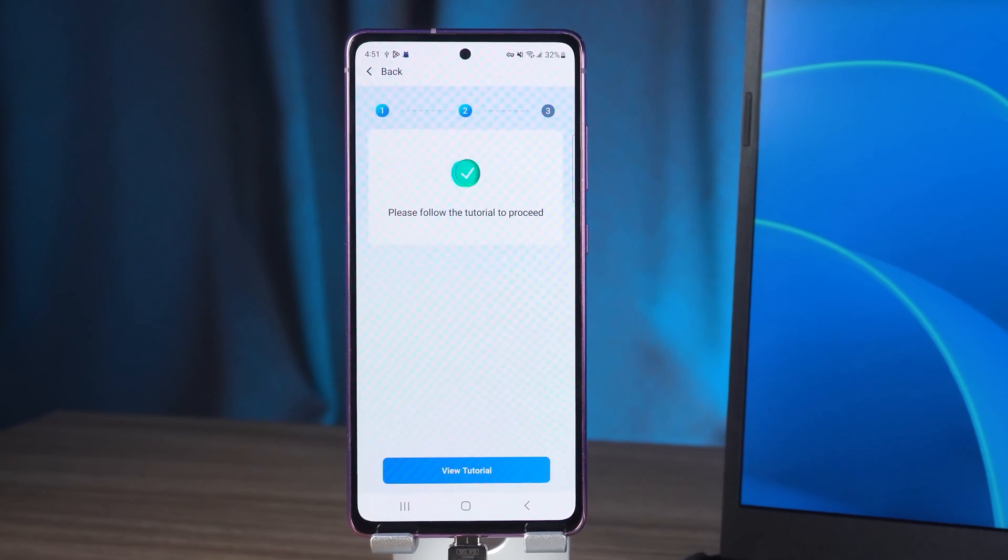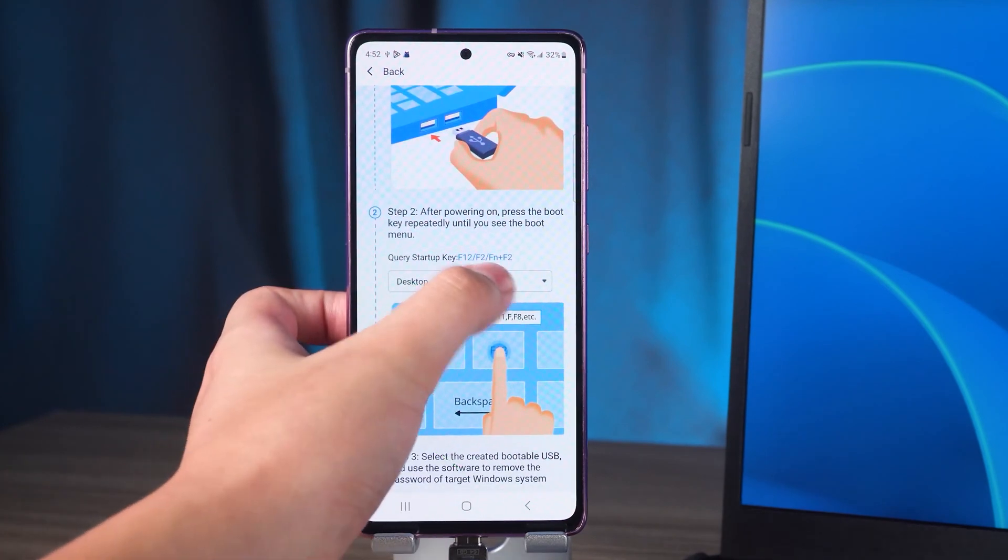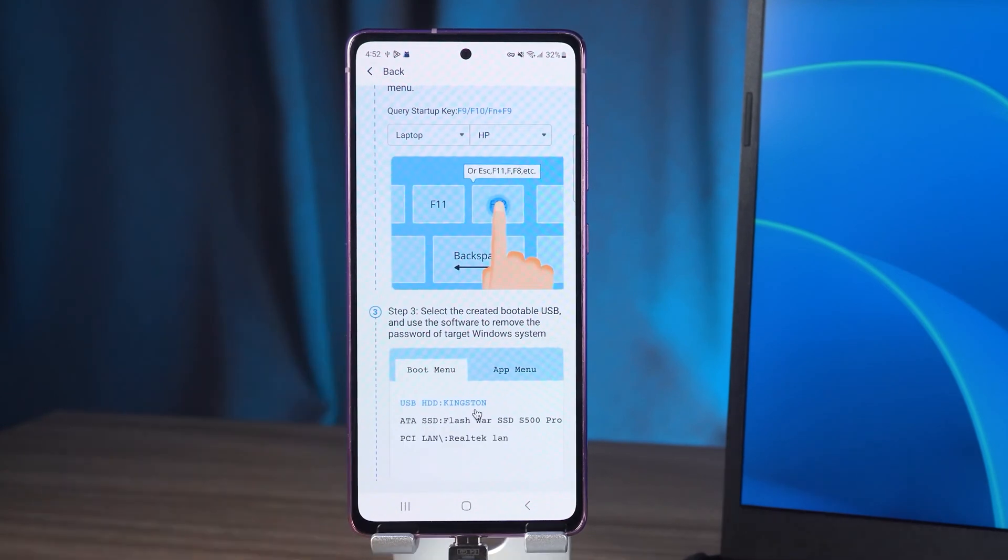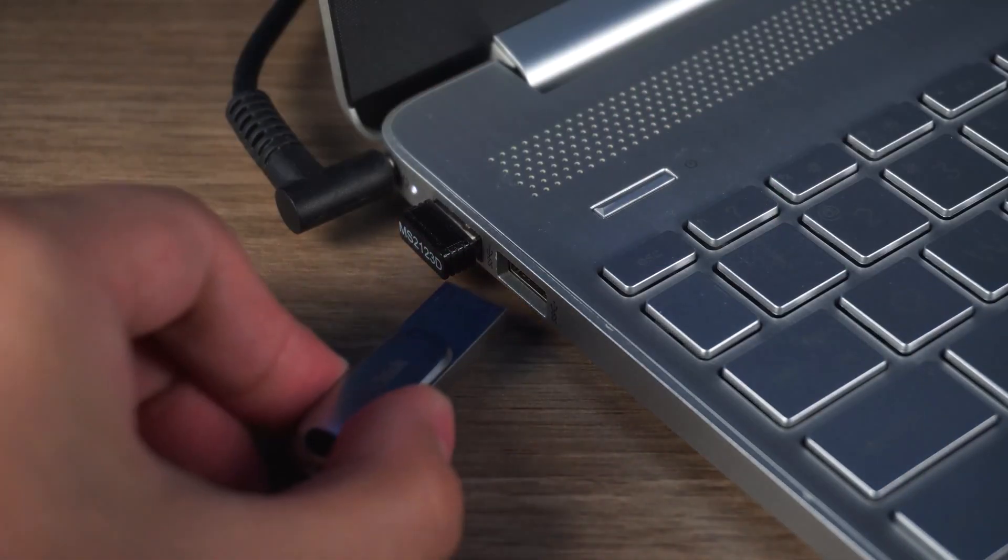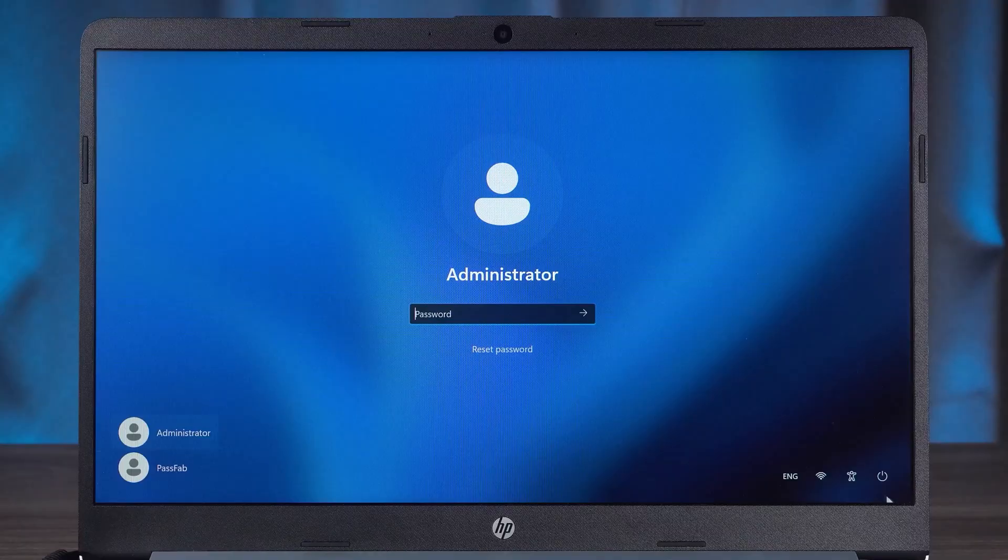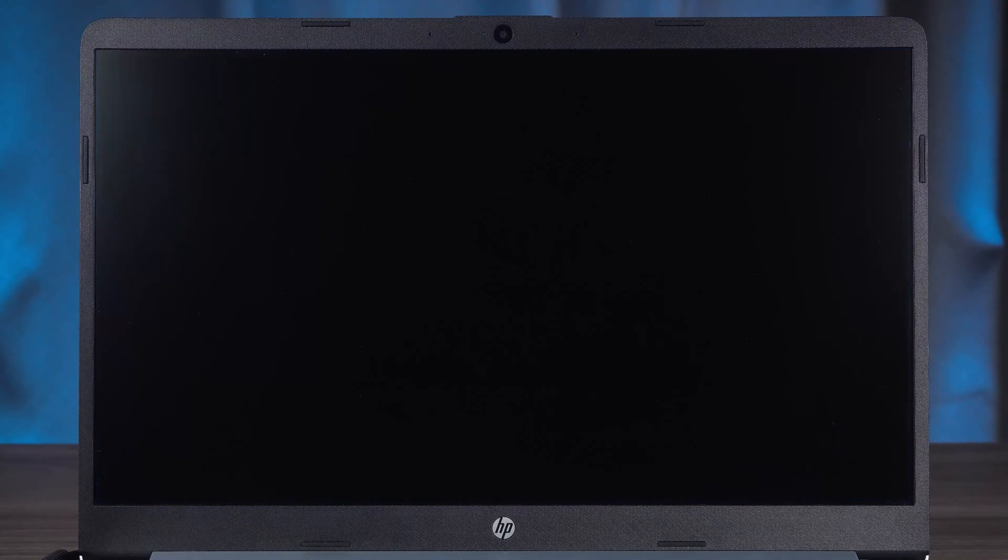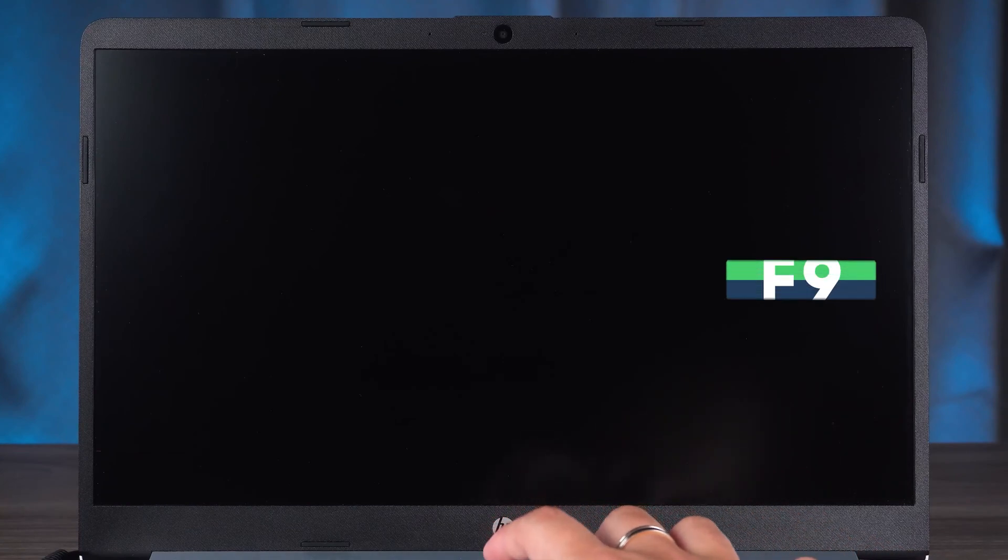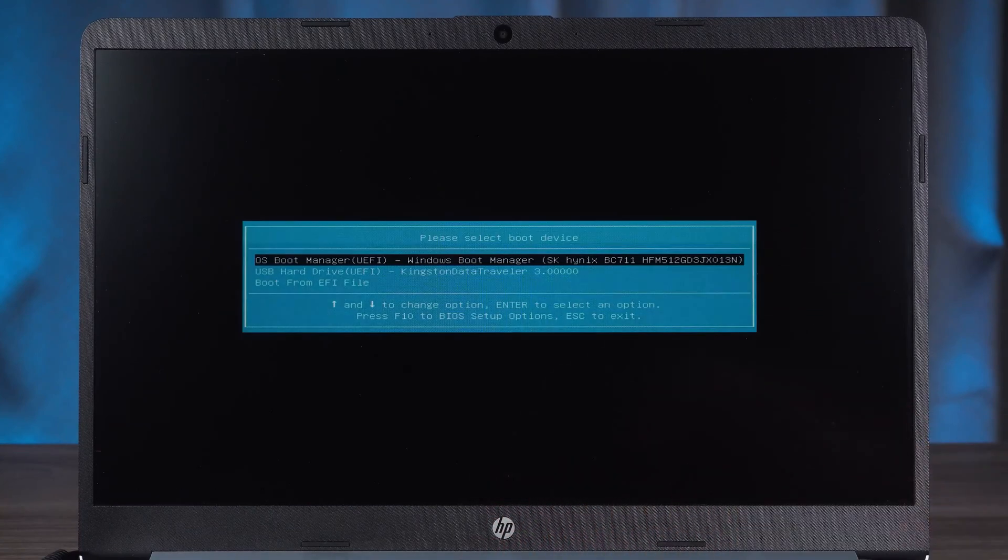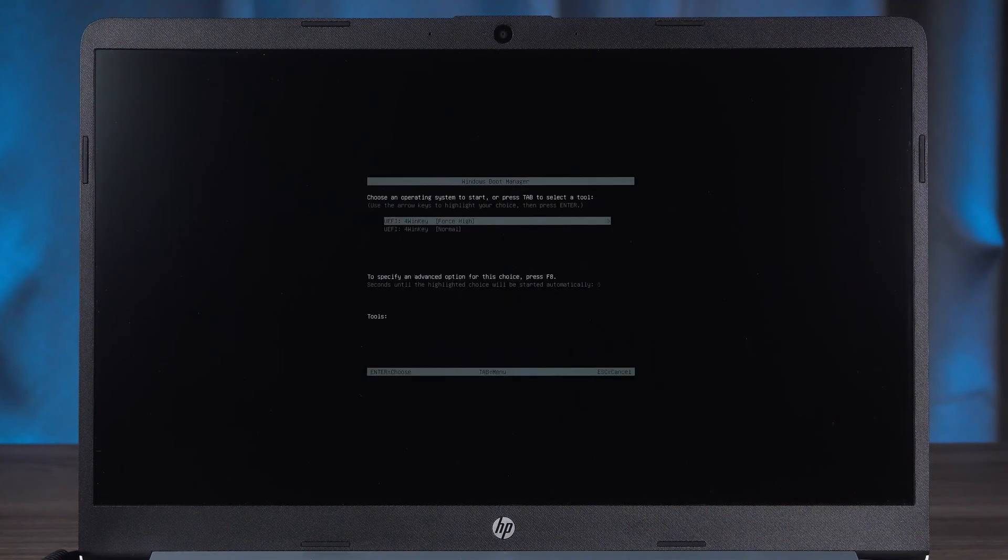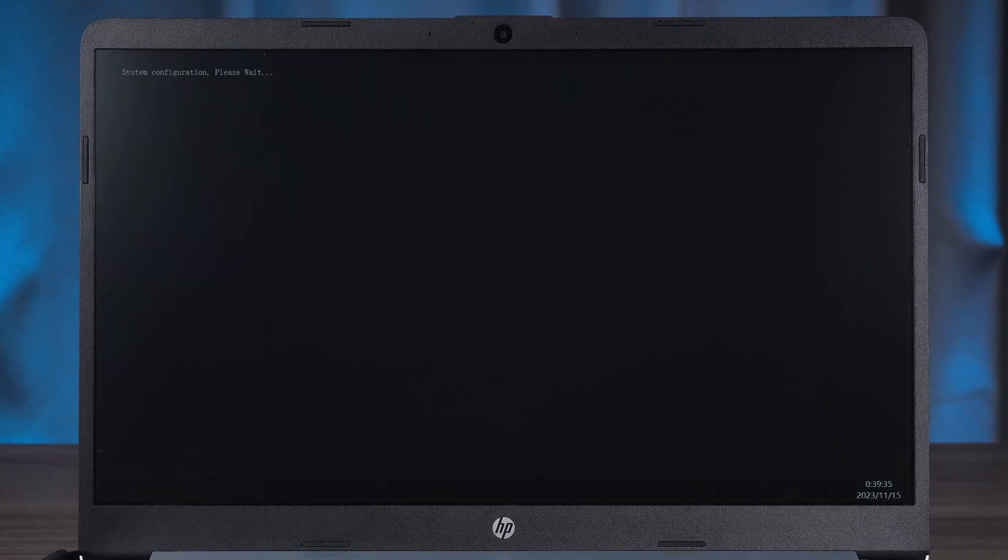Once done, tap to view tutorial. Follow-up instructions will be provided here. Then insert the burned USB into the HP laptop. Restart your HP laptop. After the laptop screen goes black, press F9 continuously to open the boot menu. Then select USB to boot. Wait for 4 Winky to finish loading.